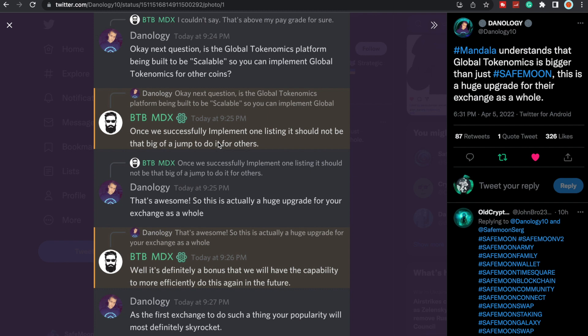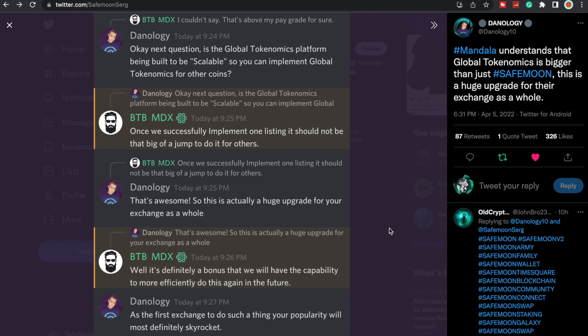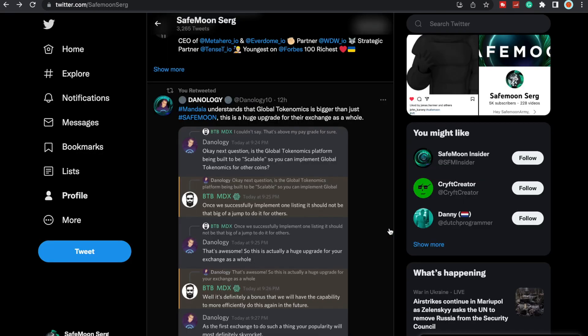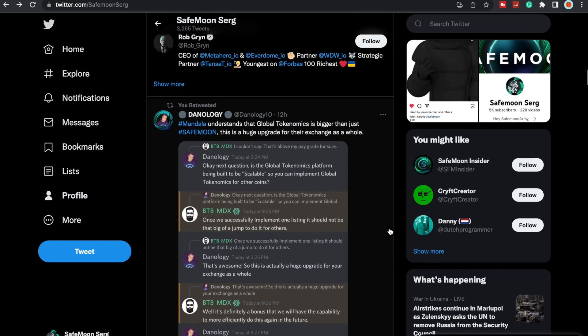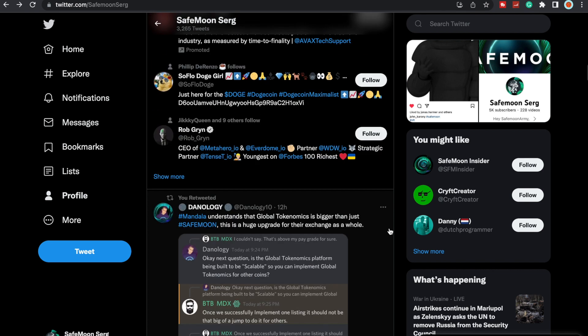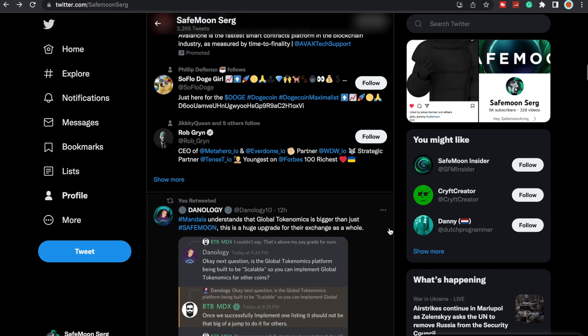That's awesome. That is absolutely massive. This is actually a huge upgrade for your exchange as a whole. Well, it's definitely a bonus that we will have the capability to be more efficiently do this again in the future. It was the first exchange to do such a thing, your popularity will most definitely skyrocket. Mandala needs to get this figured out. Mandala needs to really put this out and get this figured out, because it's going to really put them on the map and really bring a ton of attention, and a lot of tokens and coins that offer tokenomics will want to get listed on there.